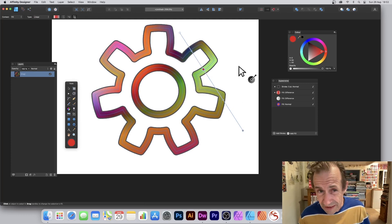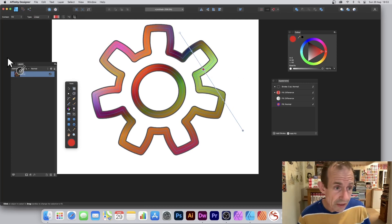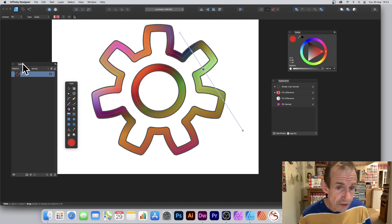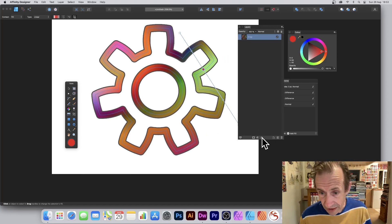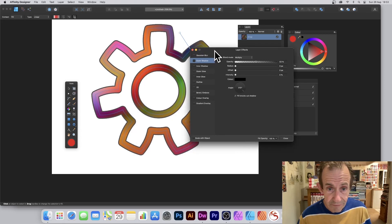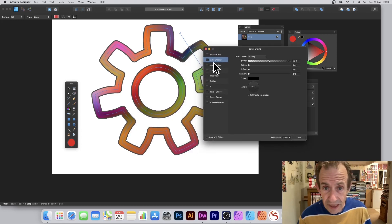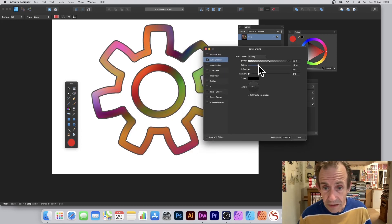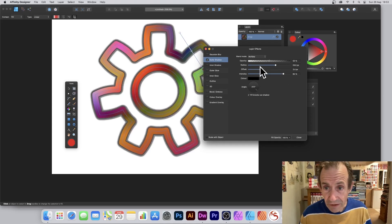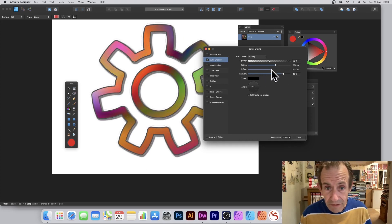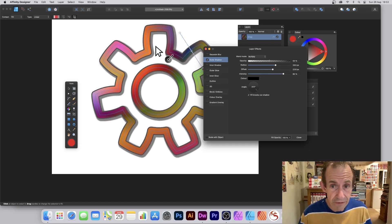What you can also do is go over here to the layers panel — this is a key panel. Down here you've got Effects, so click there and you can add an outer shadow. Modify the outer shadow — at first you can't particularly see it, but now you can see the shadow.